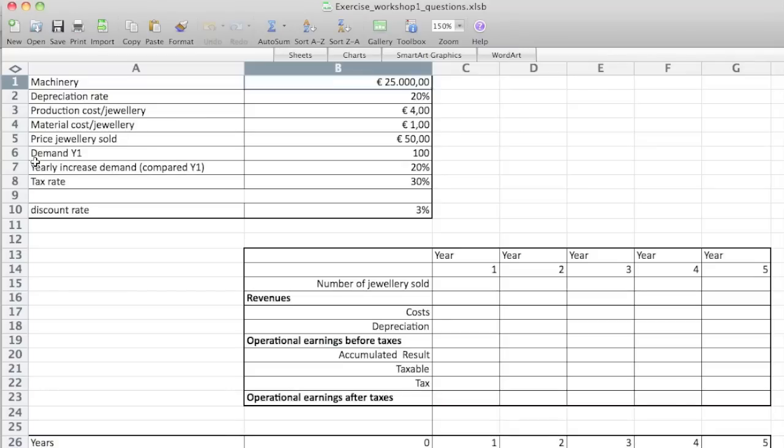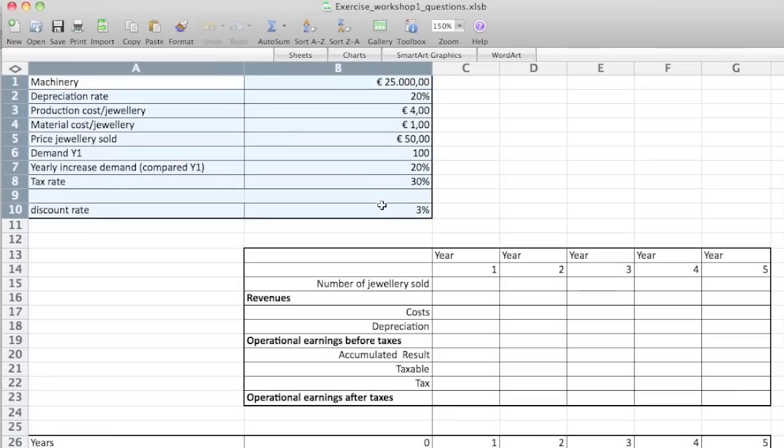In this exercise we're going to see what the effect is of investing or buying machinery for creating jewels. The first table on top here has all the relevant values.